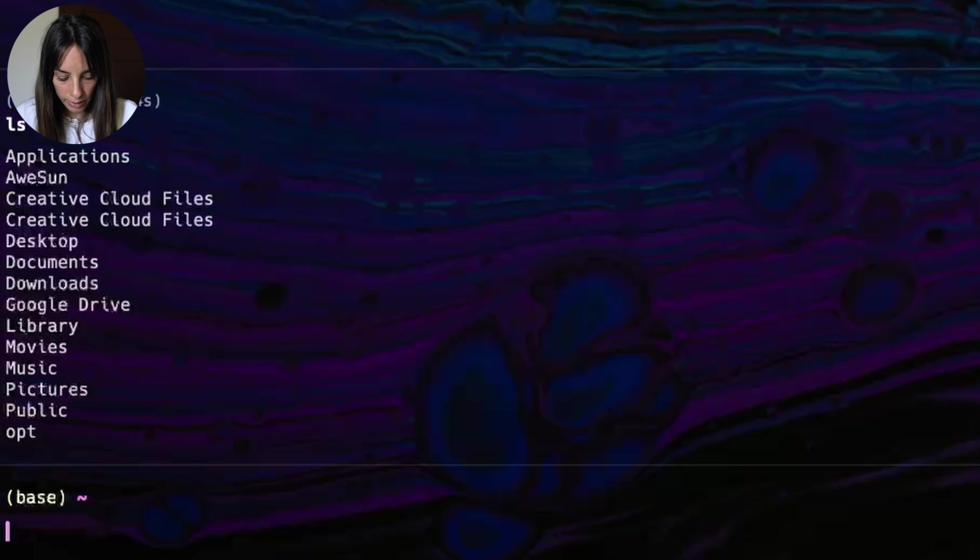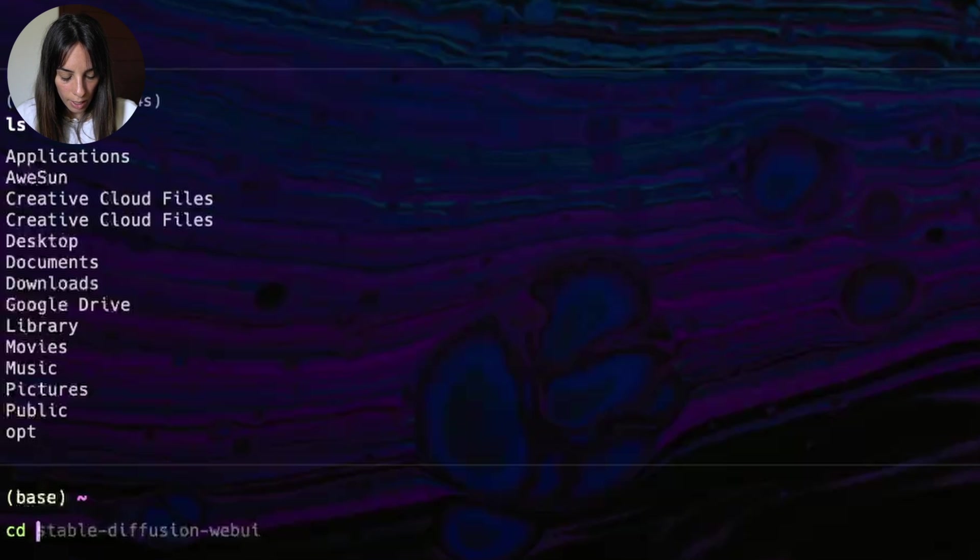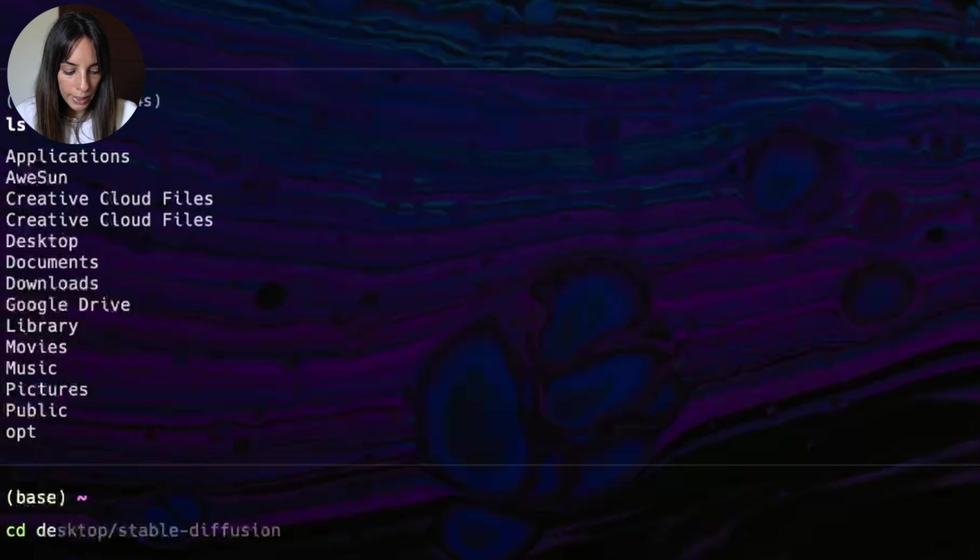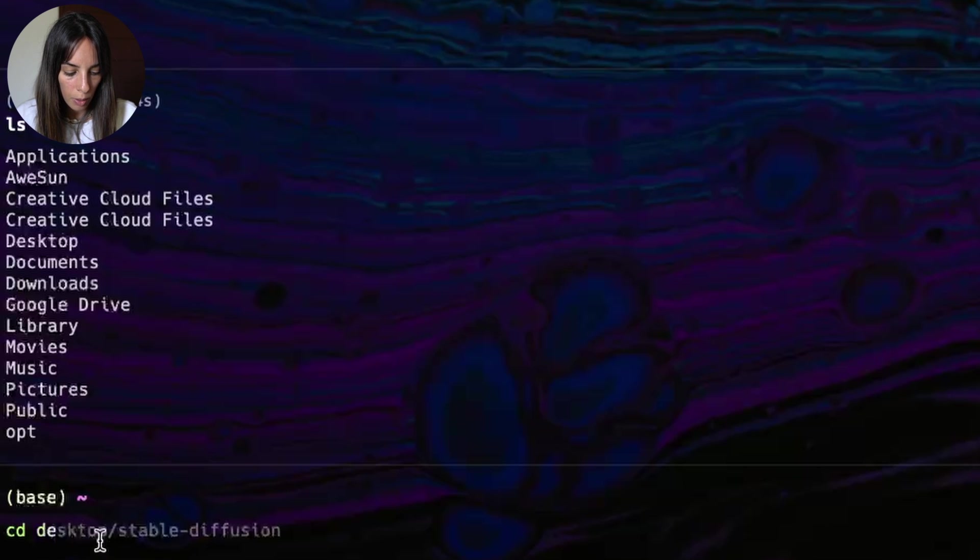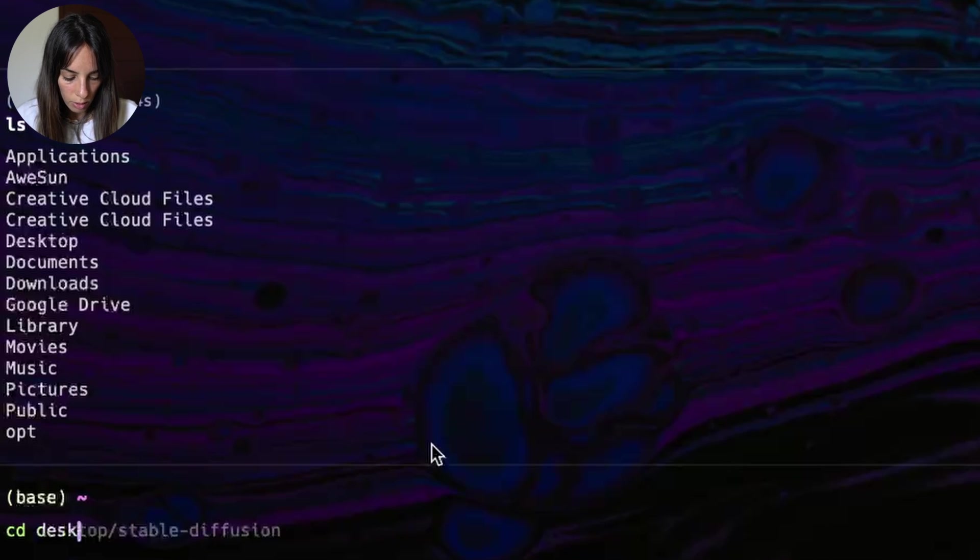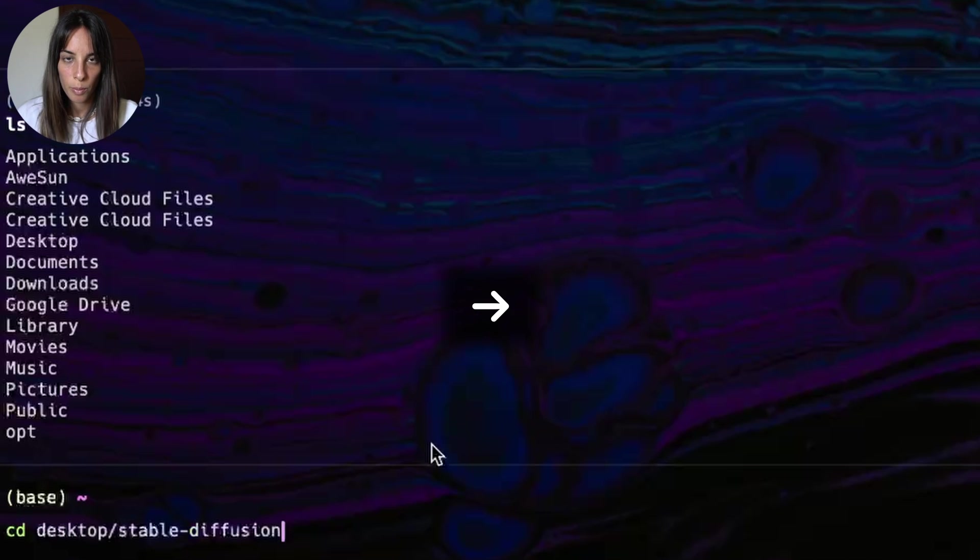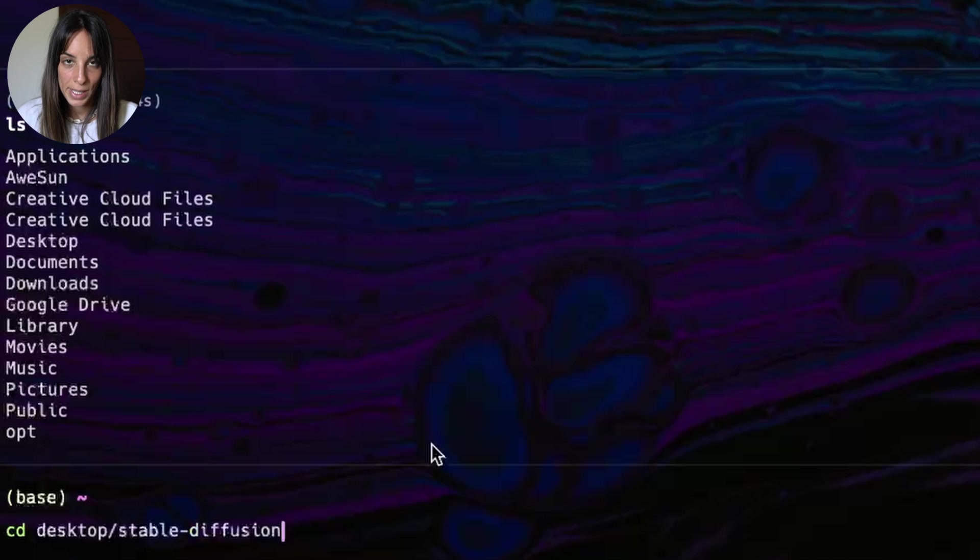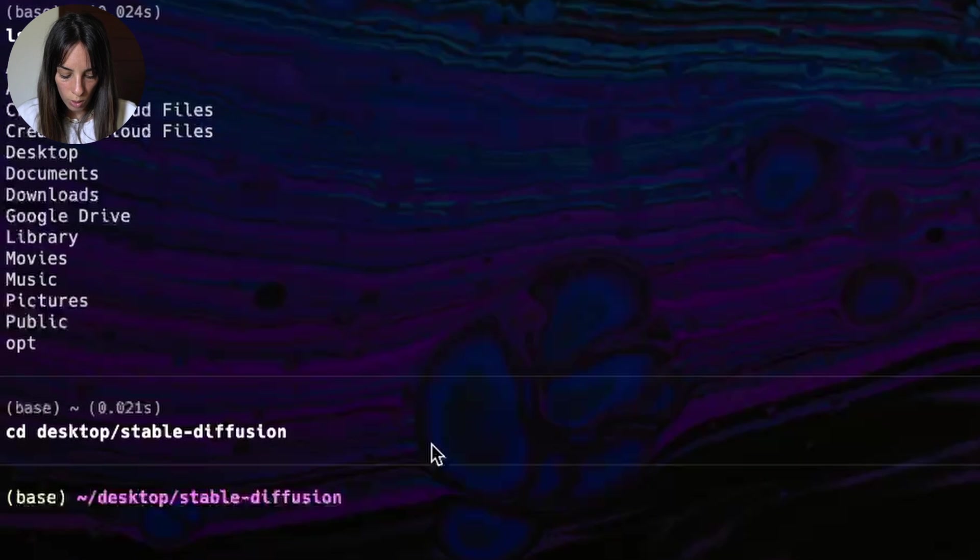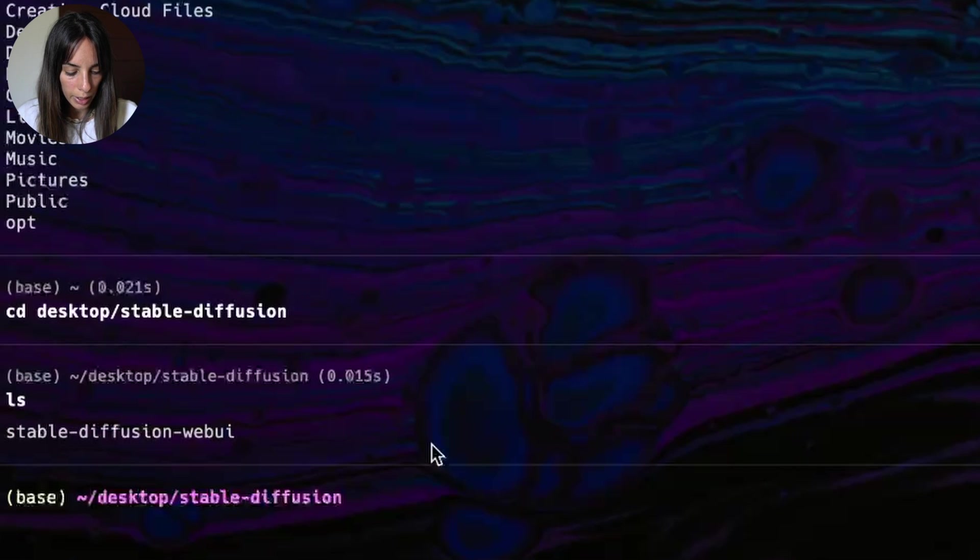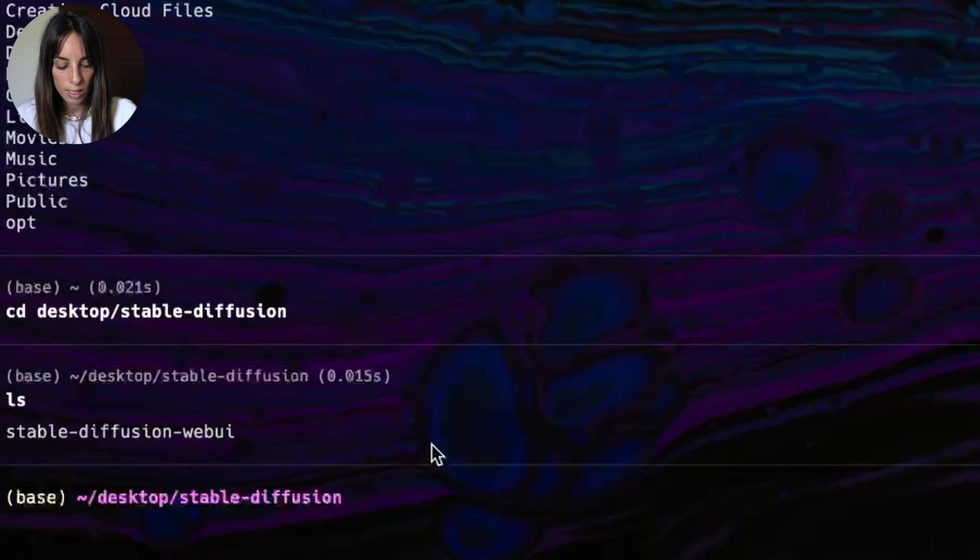To do that, I type cd and then desktop. And then as you can see here, Warp has already suggested me where I should go. So we can just press the right arrow to confirm the suggestion and press enter. Cool. Let's see where we are again. We are here, so I need to go a step forward.